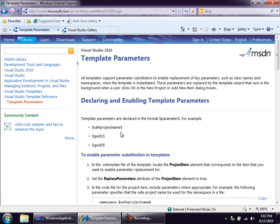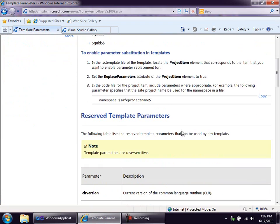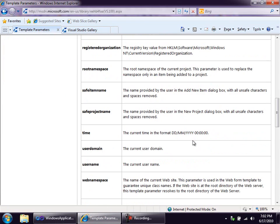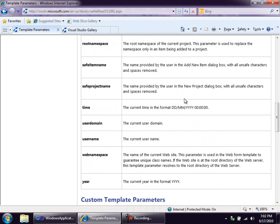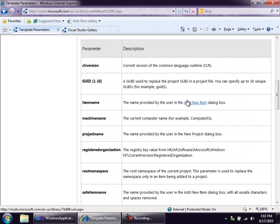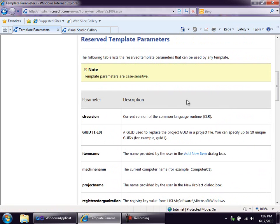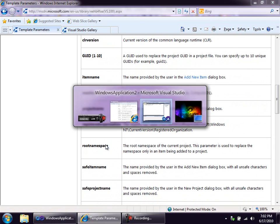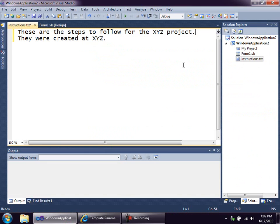Here's the webpage I mentioned earlier that has the list of these template parameters. So they're in the format dollar sign, then the parameter name, and then another dollar sign. Like, for example, here's Safe Project Name. And there's a whole table of them, and you can see, for example, Safe Item Name, the name provided by the user in the Add New Item dialog box, that kind of thing. And I'm going to take the root namespace, right here, and use that as my placeholder.